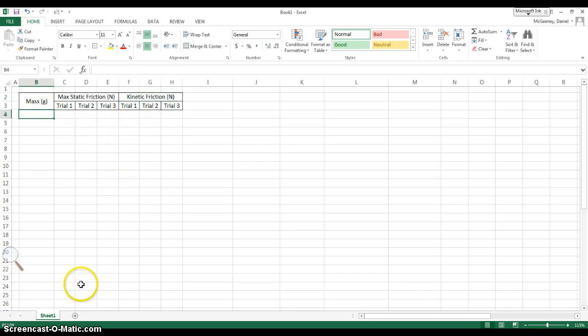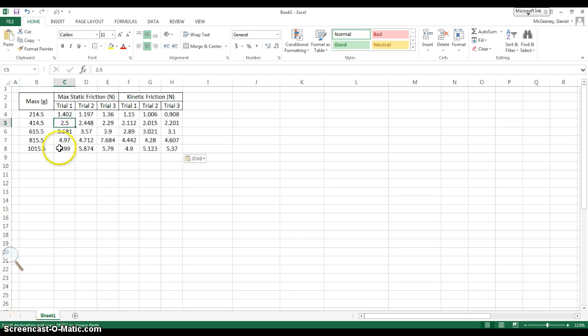Now, I'm ready to add in my data that I collected, so I'm going to pause the video and plug in those values. Here's my data.